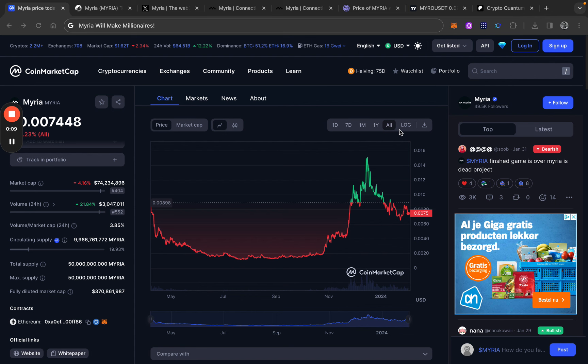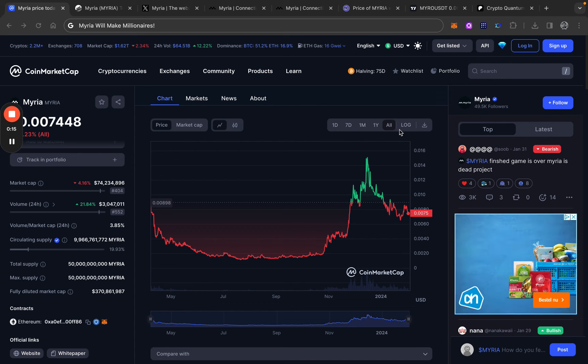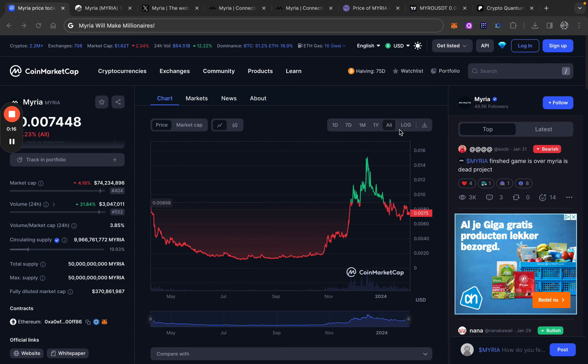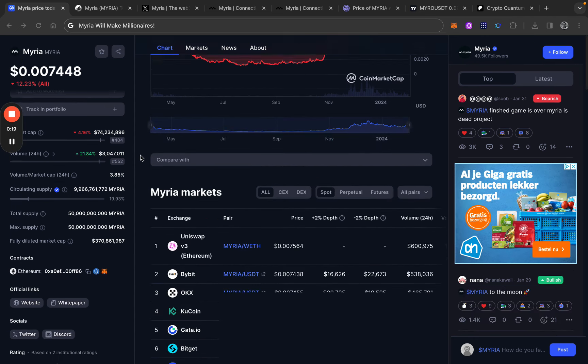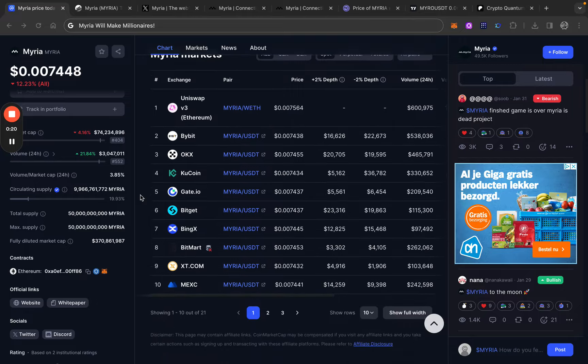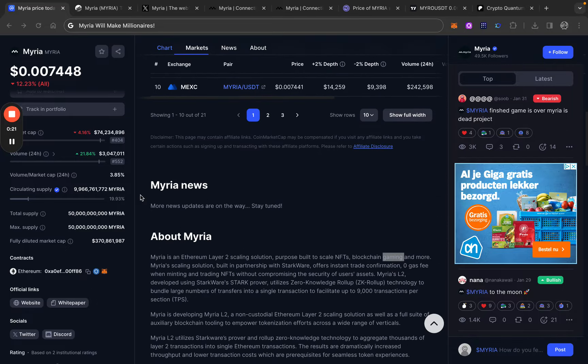Myria is a project that I'm pretty bullish on and I'm pretty certain that Myria will make millionaires in 2024 and 2025. Why is that the case? It has to do with the narratives.